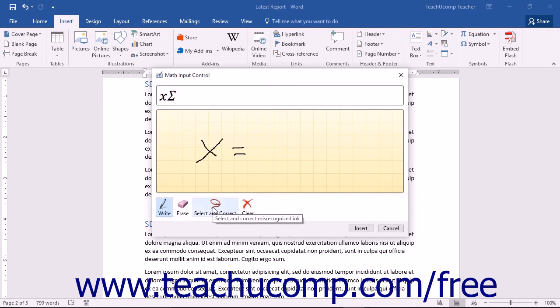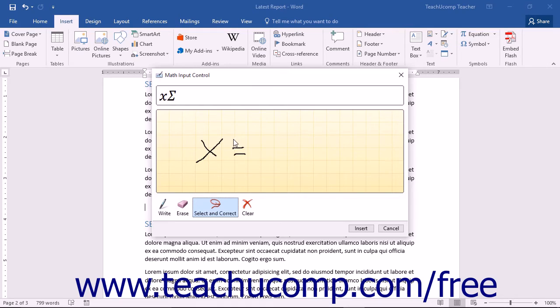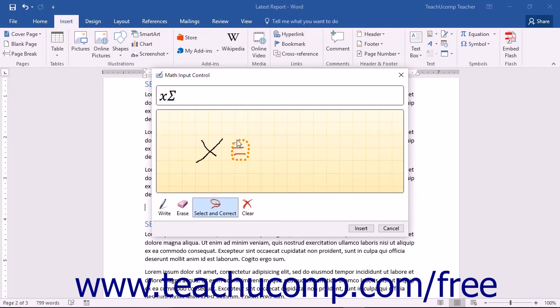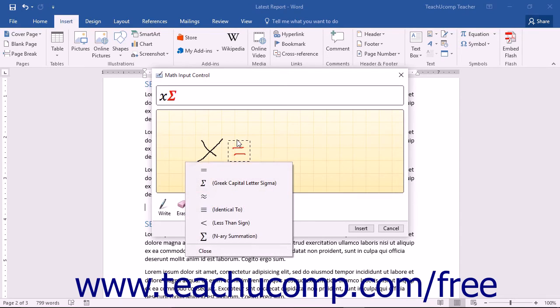The Select and Correct tool will turn your pointer into a lasso. You can click or press into the Write Math Here box and draw a circle around the items you want to correct. Your selection will turn red and a pop-up menu of options will appear once you release your mouse button.